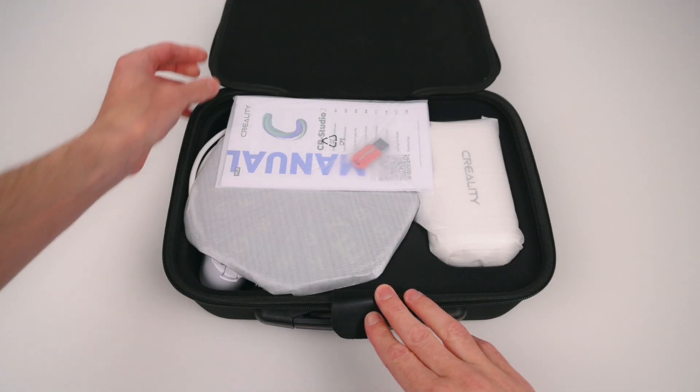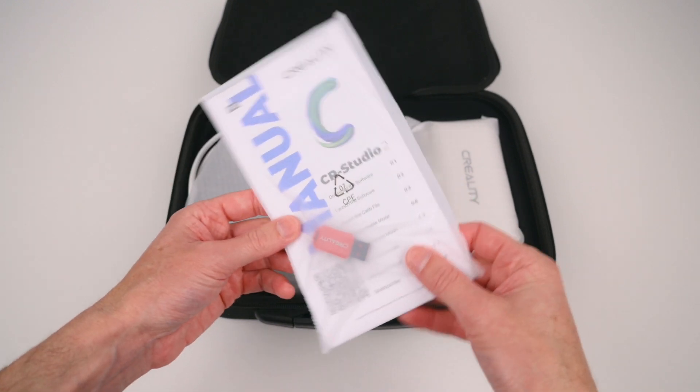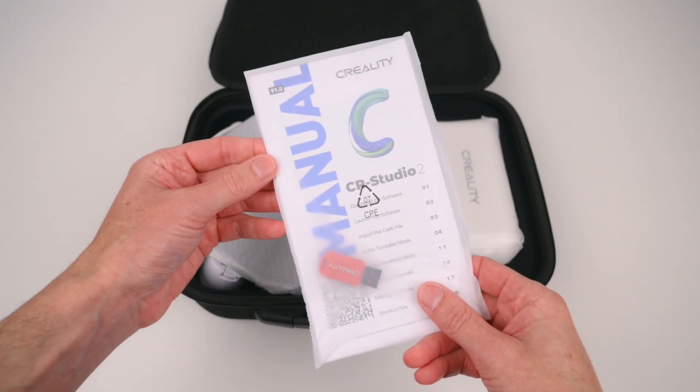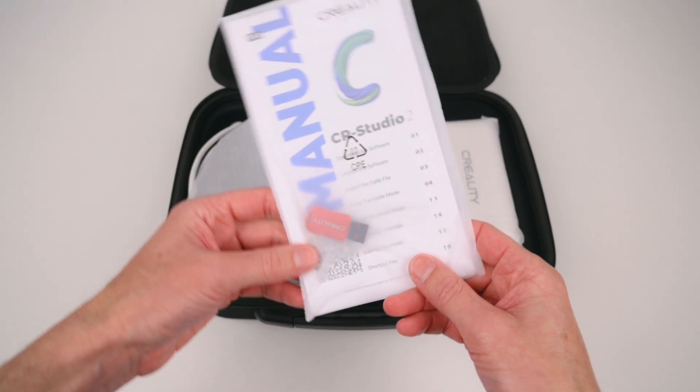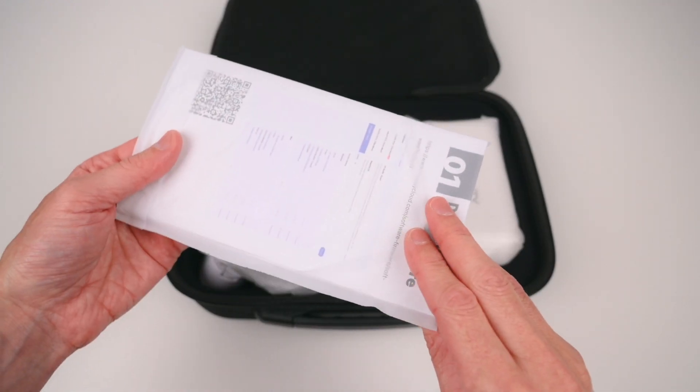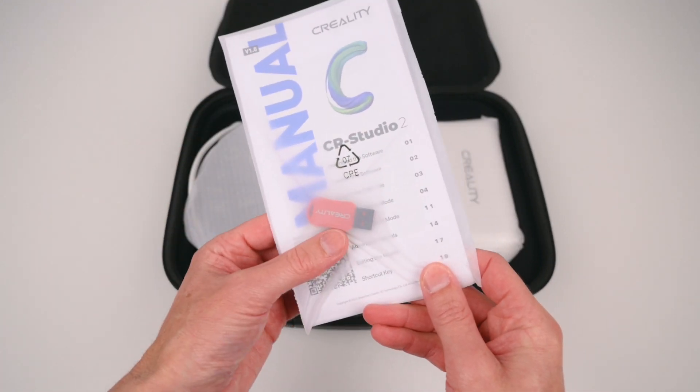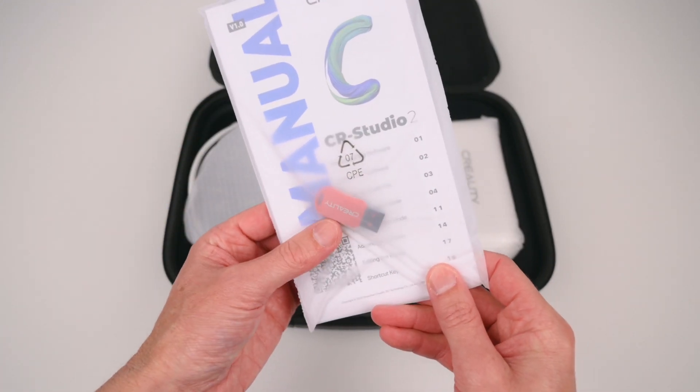Inside there is a quick start guide for the CR Studio software, a USB stick containing the user manuals, software, video tutorials and troubleshooting information.